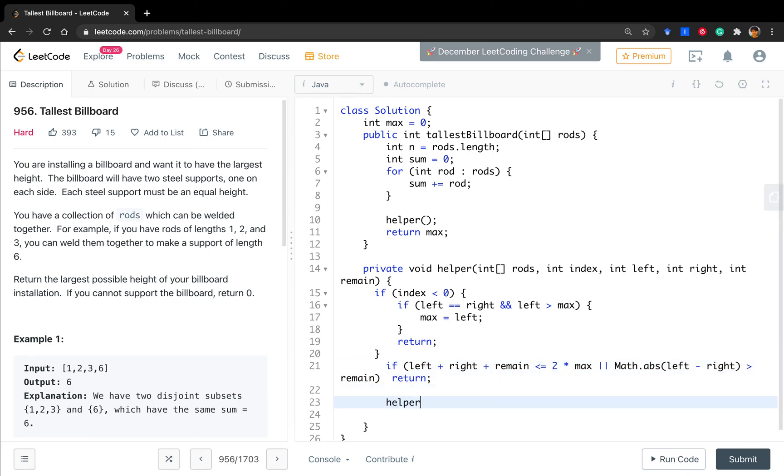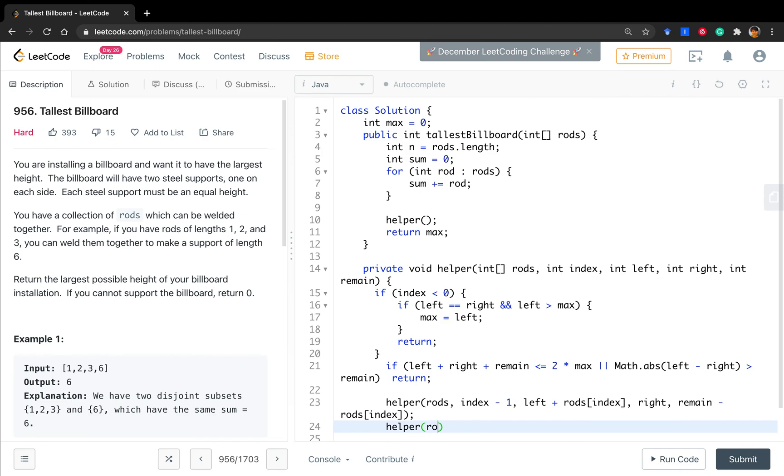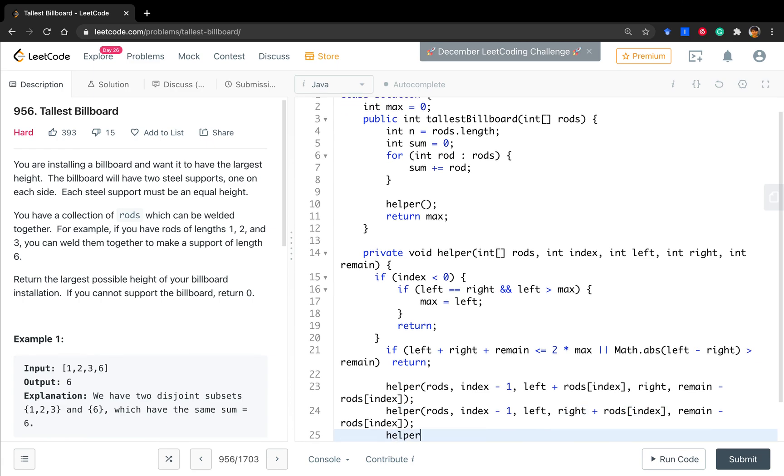Otherwise, we just do three checks. One is, index minus one. One is put the current rods to the left bucket. Right, keep the right as it is. And the remain minus the rods[index]. The other option is put the rods to the right bucket. So, left unchanged, right plus rods[index]. And the remain minus rods[index].